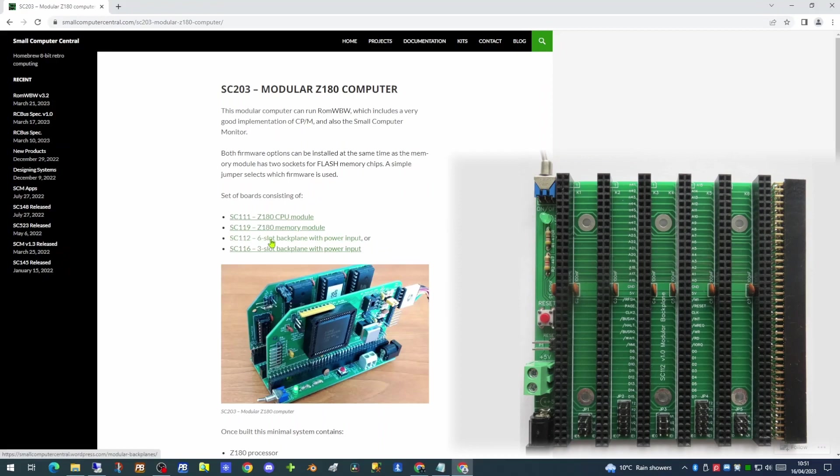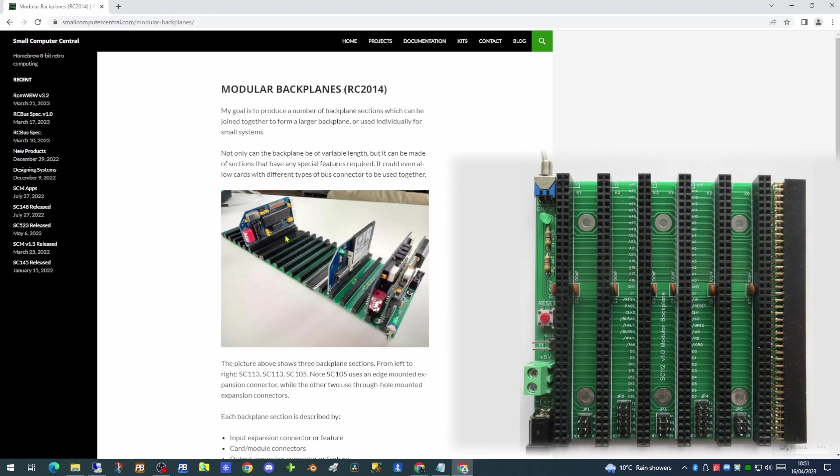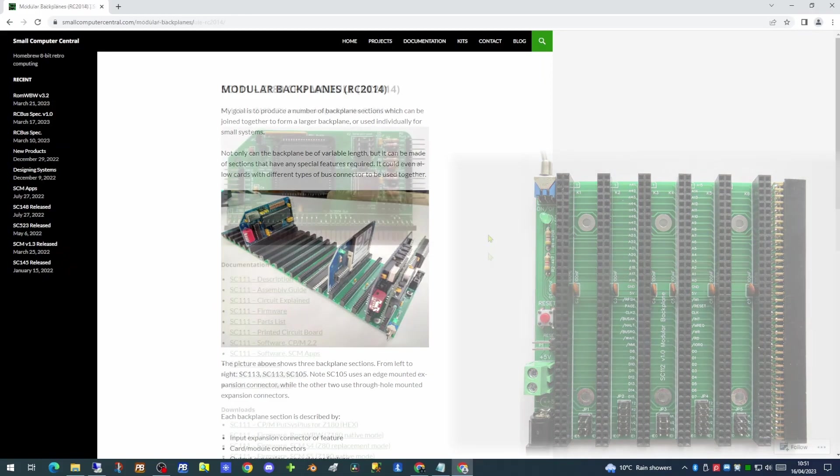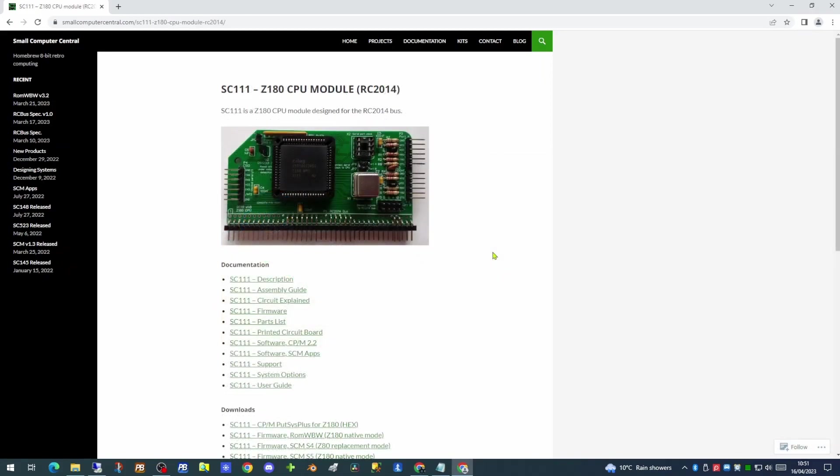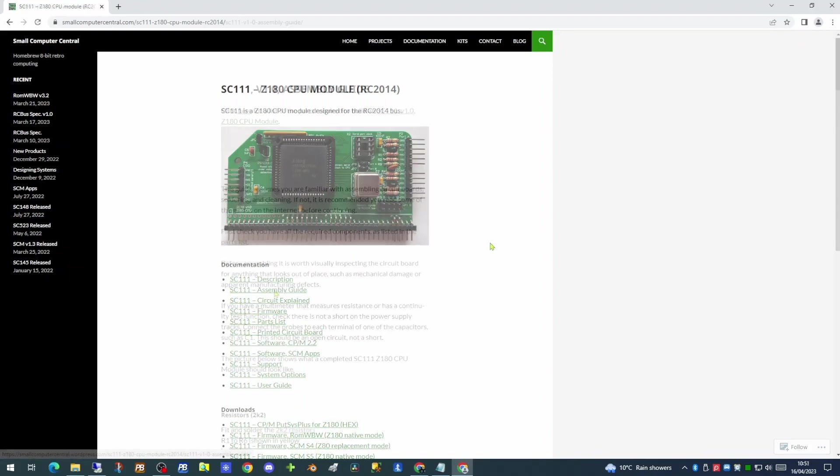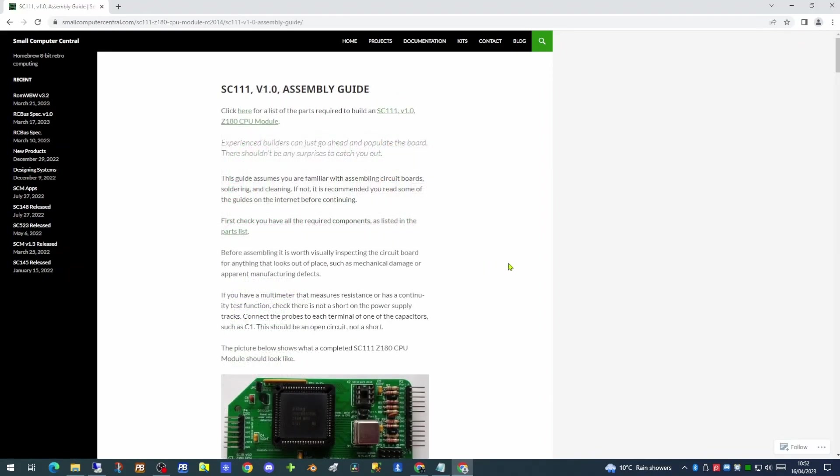If we have a look at the documentation on the backplane, we can see the backplane itself is extendable to an impressive degree. Each of the modules comes with very good documentation right down to an assembly guide.